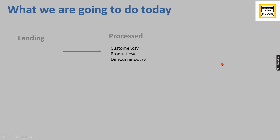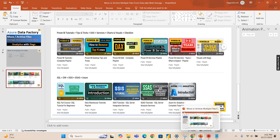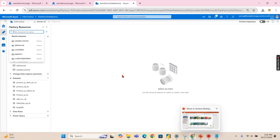This channel provides free content that covers Power BI, MSBI, fundamentals of SQL, as well as Azure. Please share this channel with friends and colleagues and utilize this free content.